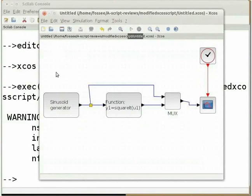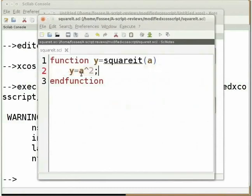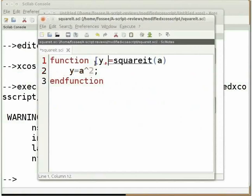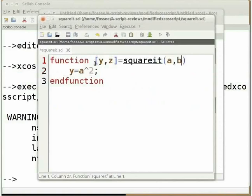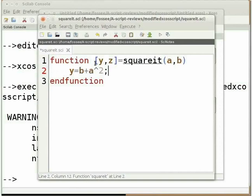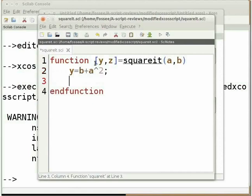Now let us see how to edit the scifunc block to call a function which has more than one input and output variable. Switch to the Scilab editor window. Edit the squareit function to have two input and output variables. Edit the output variable as [y, z] and the input variable as (a, b). We will change the function to shift the squared output by one unit. Edit the main function line as y = b + a^2 with a semicolon. Also generate an output whose amplitude will be half of the input: type z = 0.5 * a with a semicolon. Now save the file.